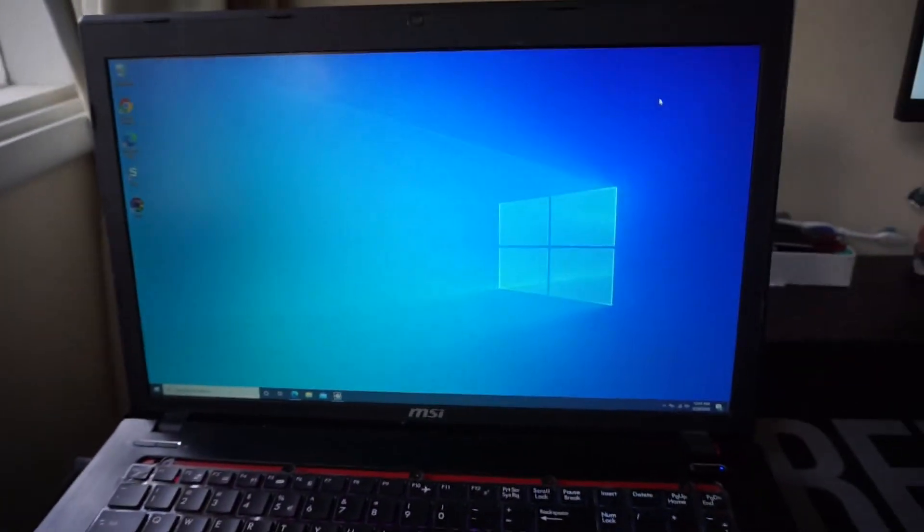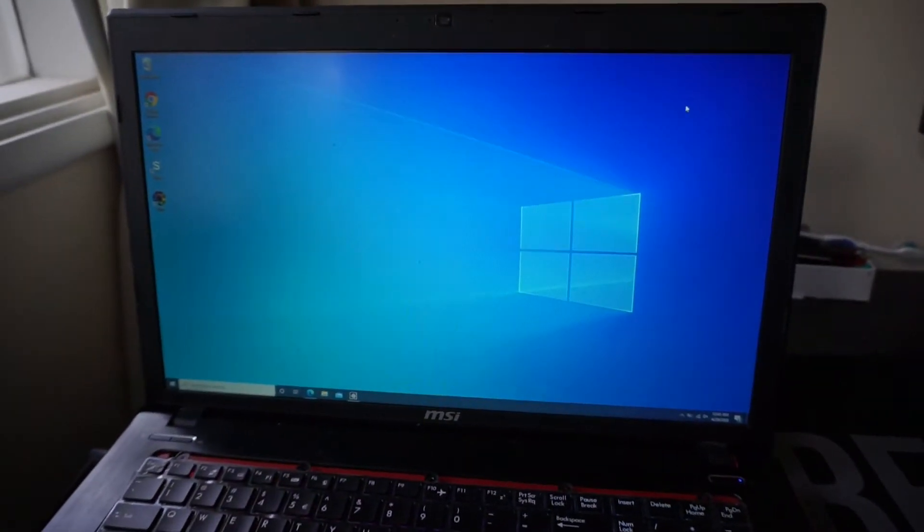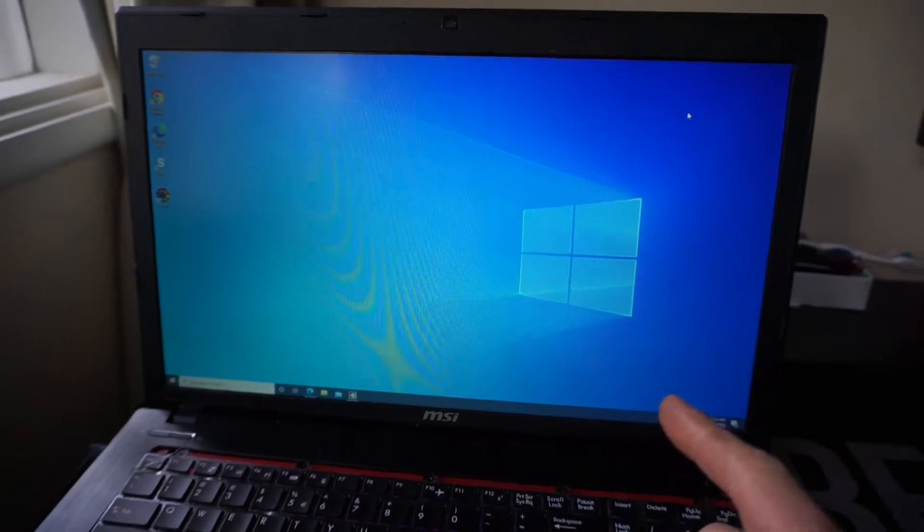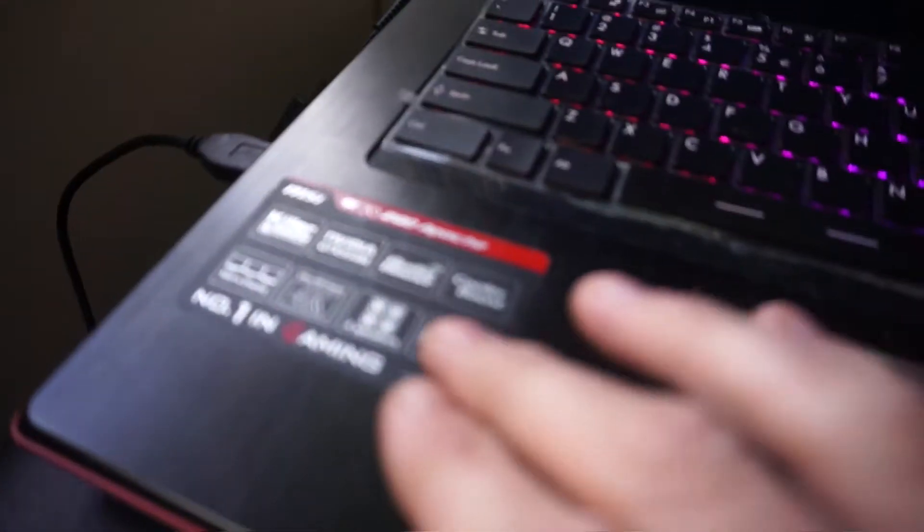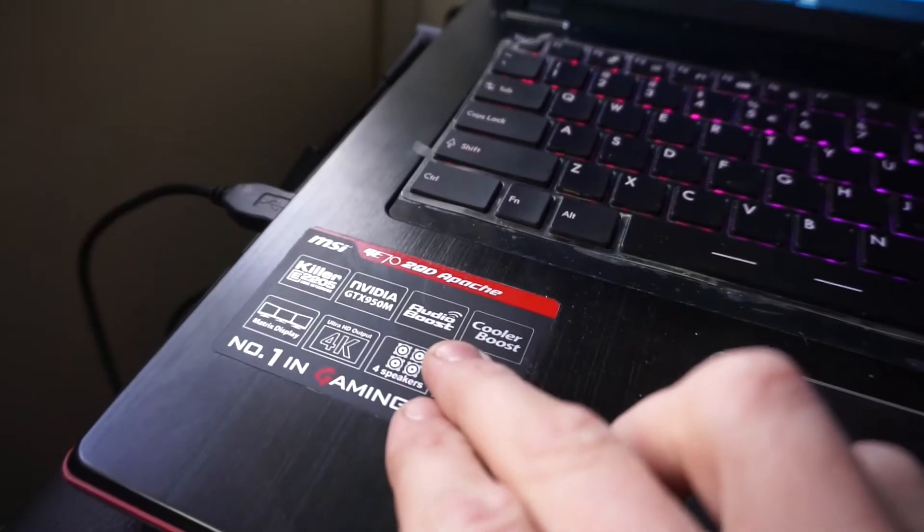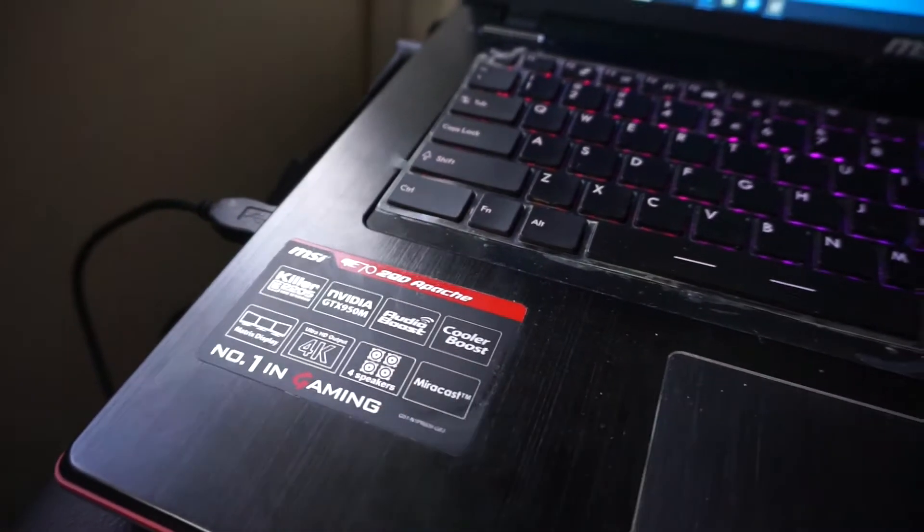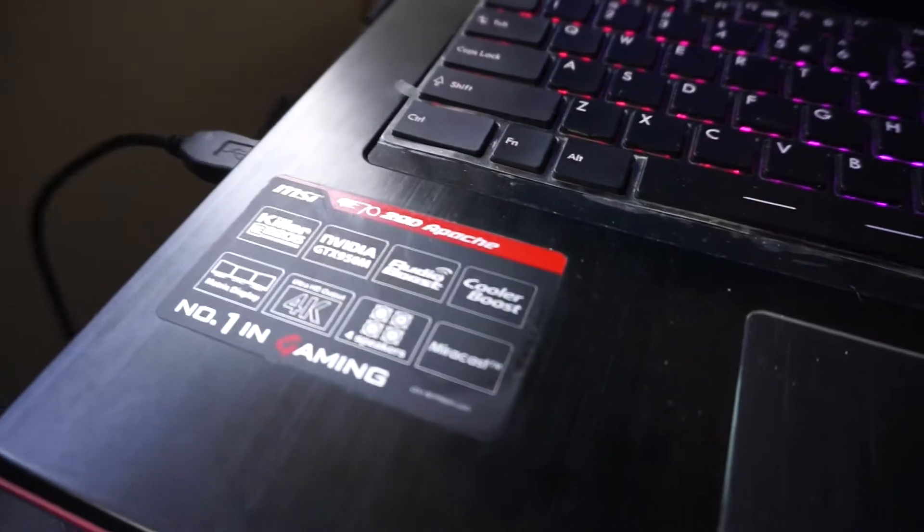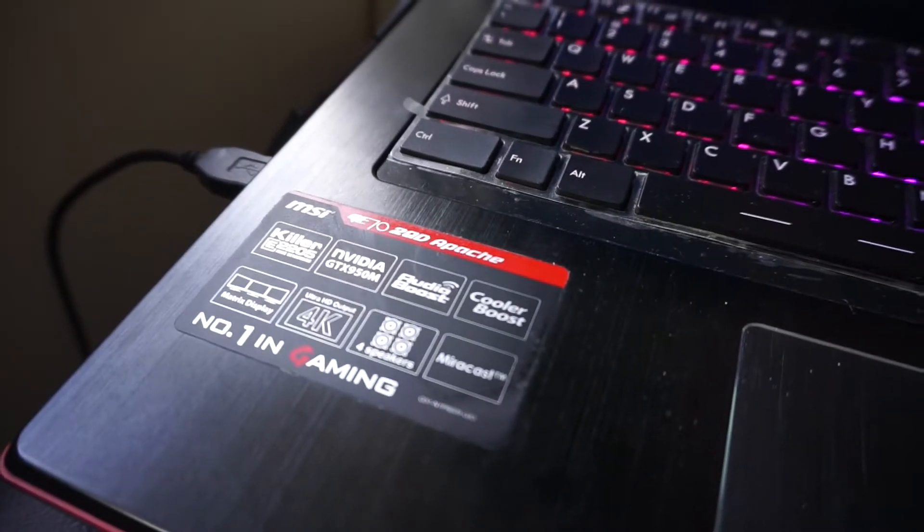So today, I've finally figured out what's going on with this GE70, or GE70 Apache MSI, model number 2QD.